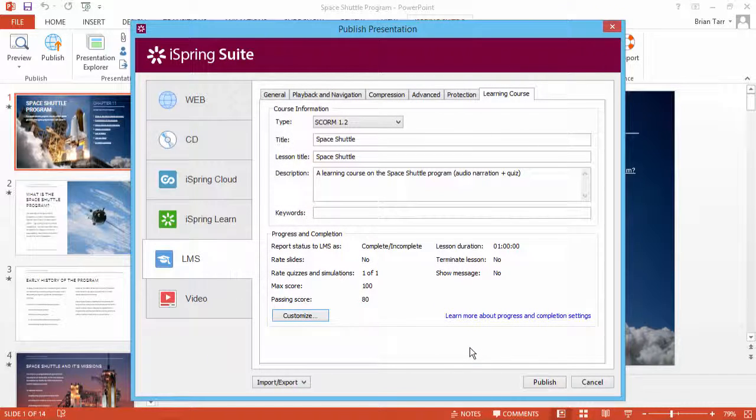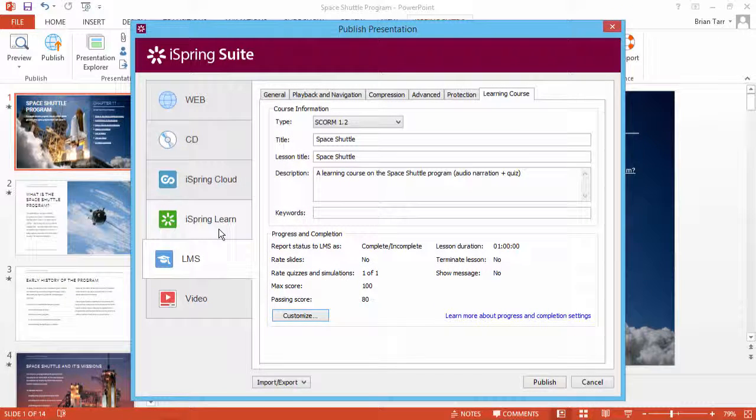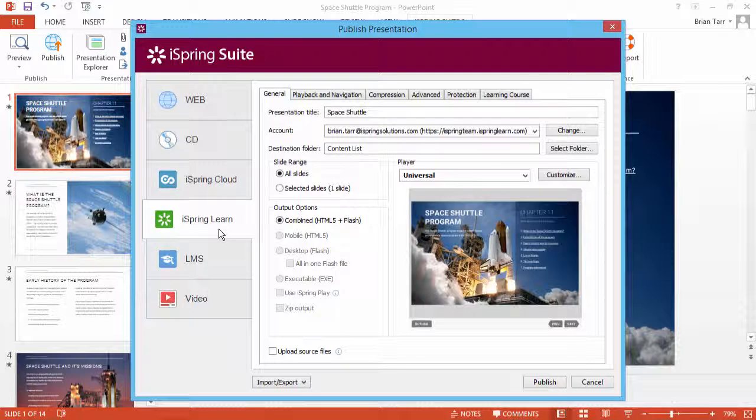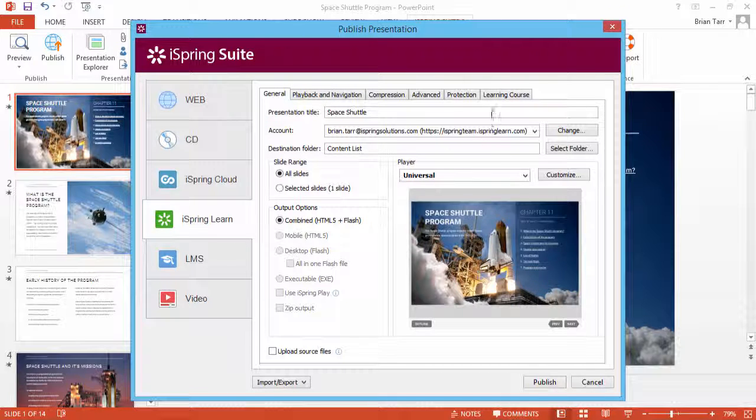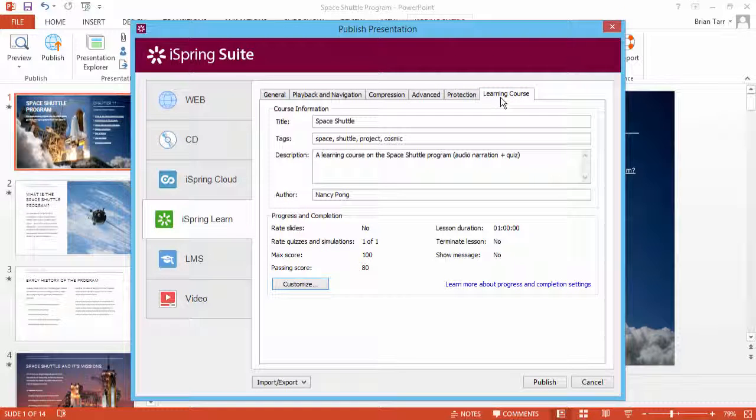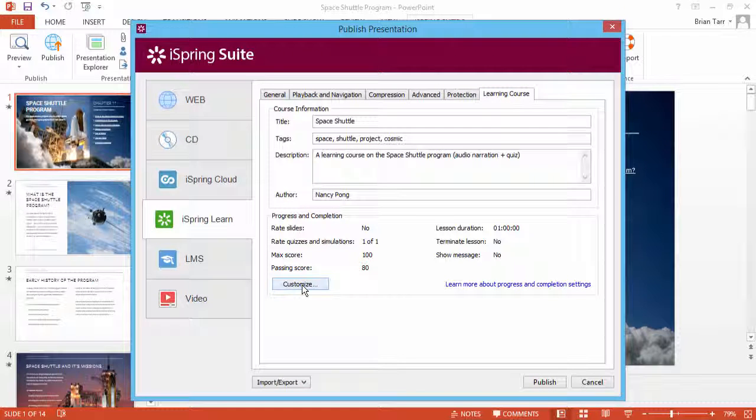For this tutorial, I'll show you how this course looks in iSpring Learn LMS. As with any third-party LMS, access this setting by going to the Learning Course tab and clicking Customize.